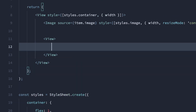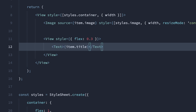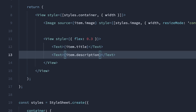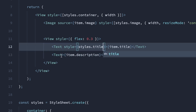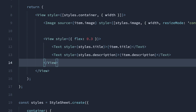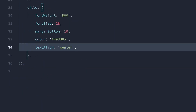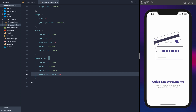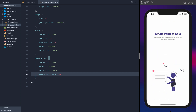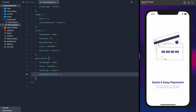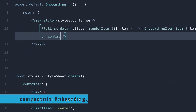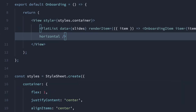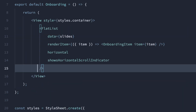We'll create a view giving it a flex to take up the rest of the container. We'll display the title and the description, giving the title a style and the description a style. We'll give these styles to the title and these to the description, and that'll complete the OnboardingItem component. You can see that this is a vertical scroll now though, and we would like to do a horizontal scroll. Now we can scroll left to right. Let's get rid of the indicator.